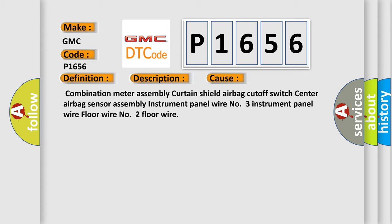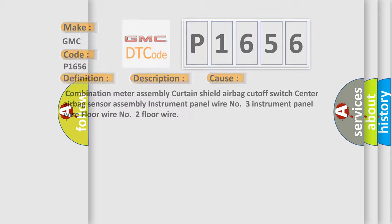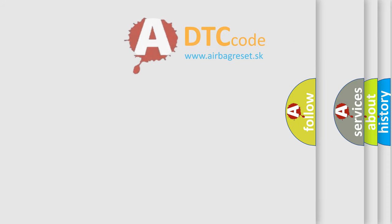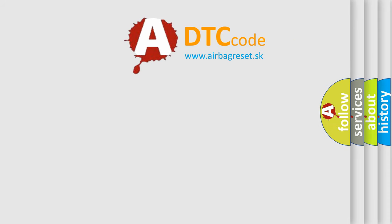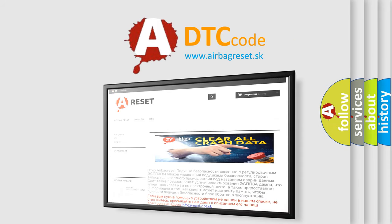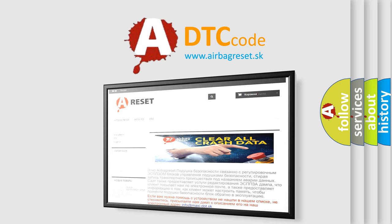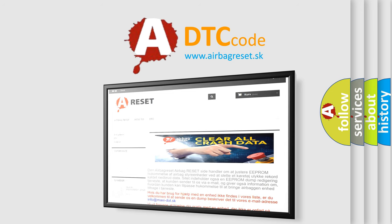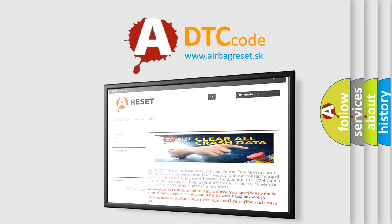The airbag reset website aims to provide information in 52 languages. Thank you for your attention and stay tuned for the next video.